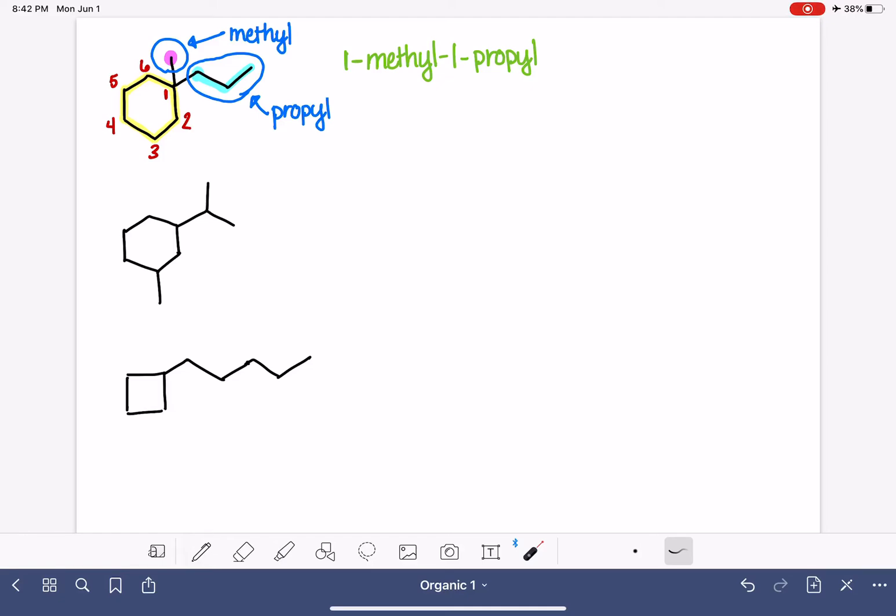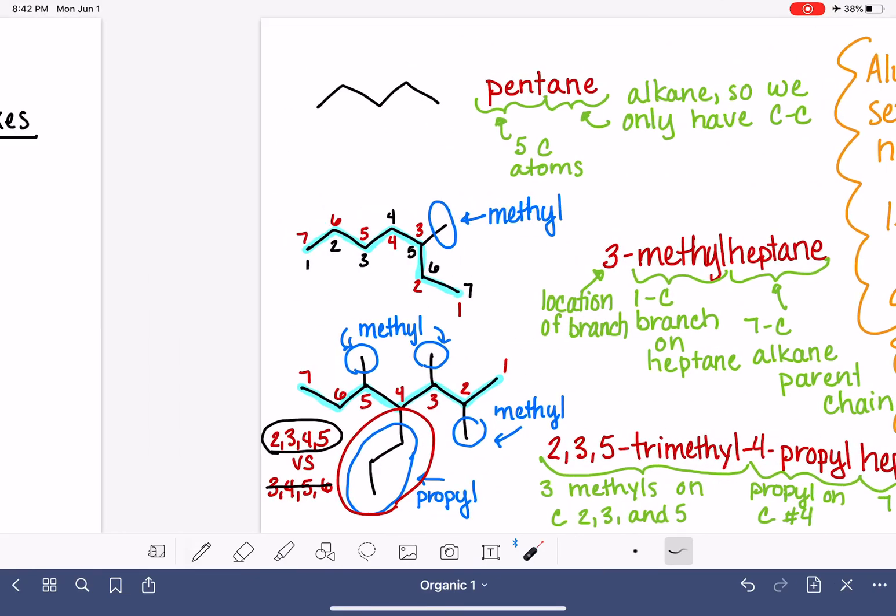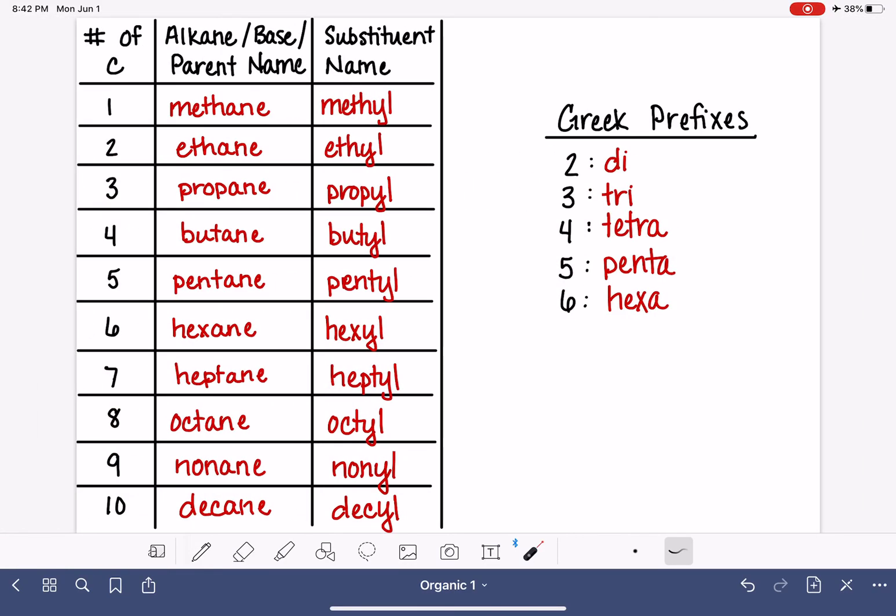So here's our substituents. They have been named, and our last job is to name the parent chain. This is a six-carbon parent chain, but it is not hexane.